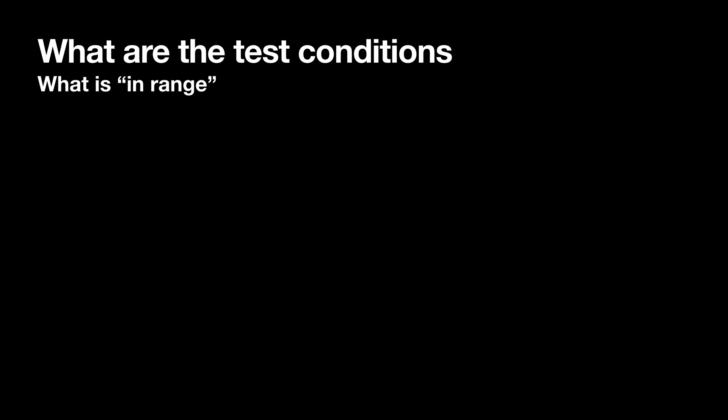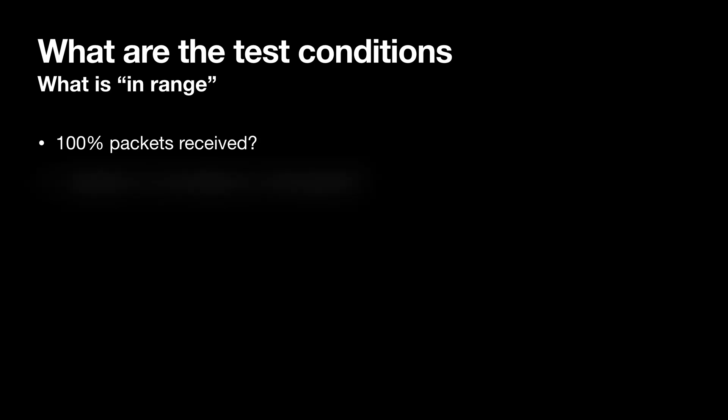Finally our last question. What does it even mean to be in range? I'm going to answer this question with another question. What is an acceptable packet loss for your project?